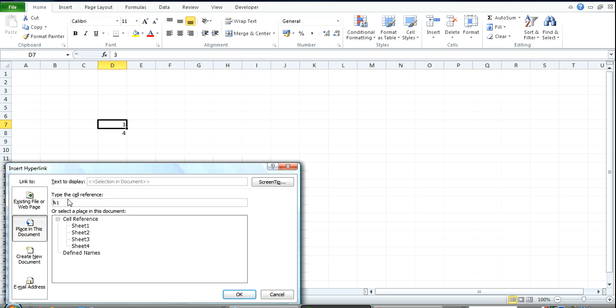I make sure it's placed in this document. I change the settings. I change the cell reference to D7.